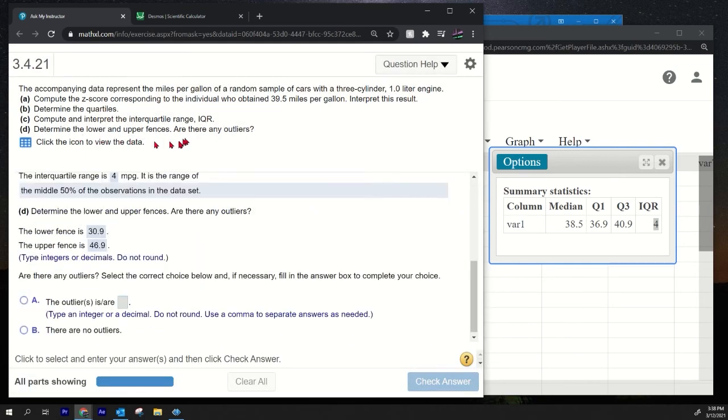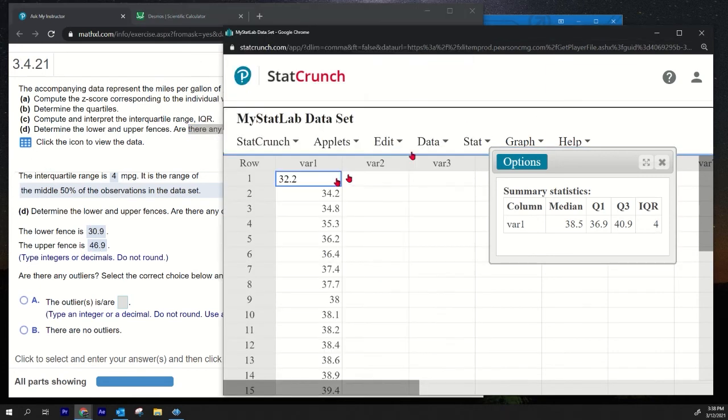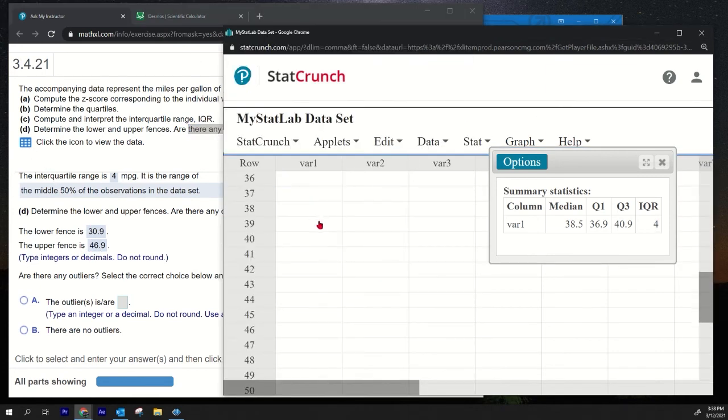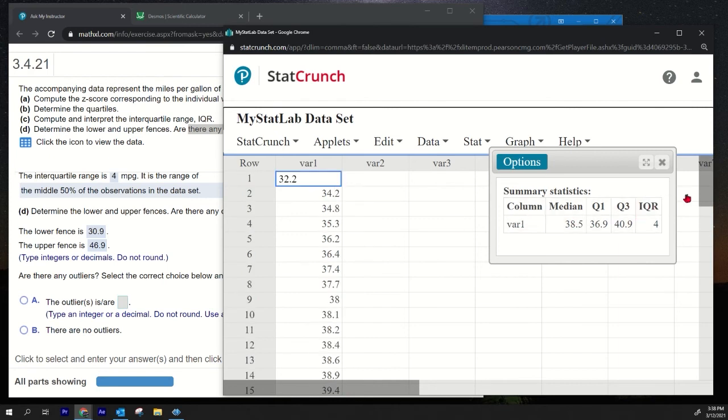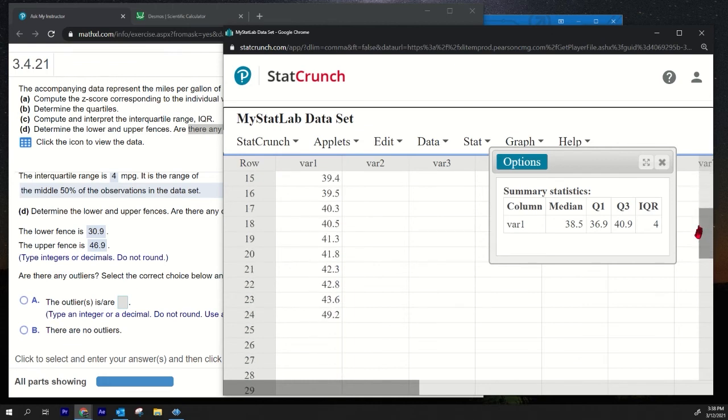Are there any outliers? Okay, an outlier—how do we detect outliers? Anything smaller than 30.9 or bigger than 46.9. So it's kind of nice to do the following with the data: it may not be in order, I don't know. Maybe it is in order, it looks like it is in order, so that's nice. If it wasn't in order I was going to show you how to sort it, but it actually is in order.